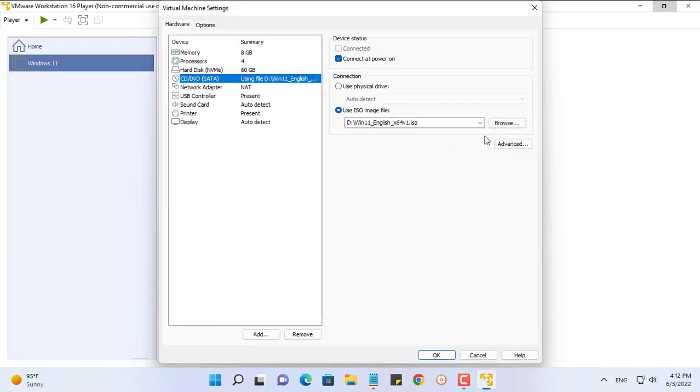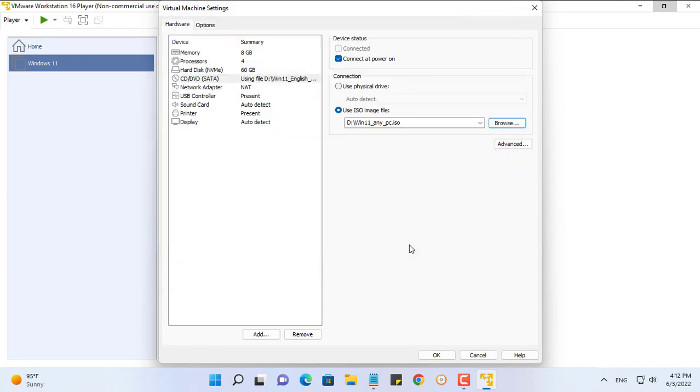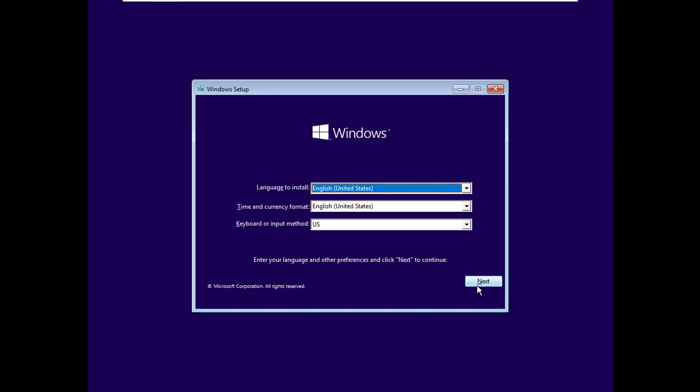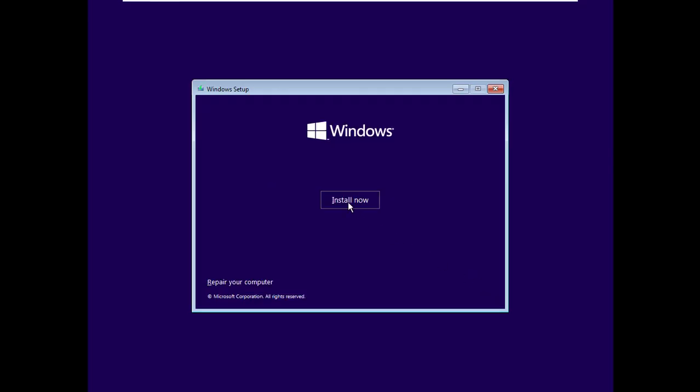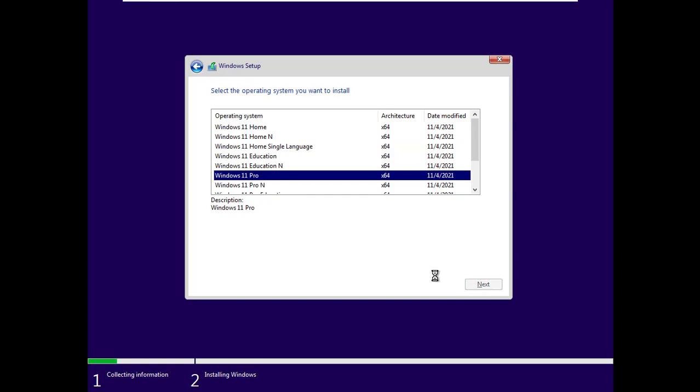But what if you use the Windows 11 ISO file after it has been customized? You will see it will pass the hardware test and install Windows 11 as usual.